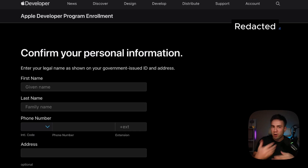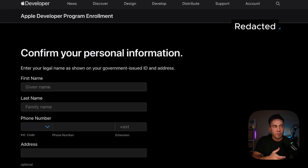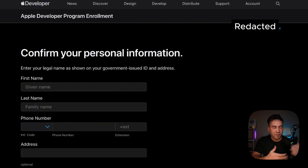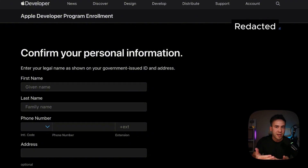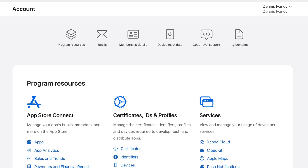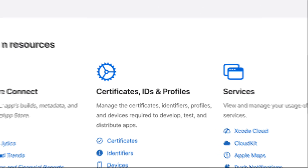Unfortunately for me it took about 18 hours, but I've heard of stories where it takes a little bit longer, so you're going to want to wait for a confirmation email. If you don't find that email, just go to your account, and once you're approved your account should look something like this.